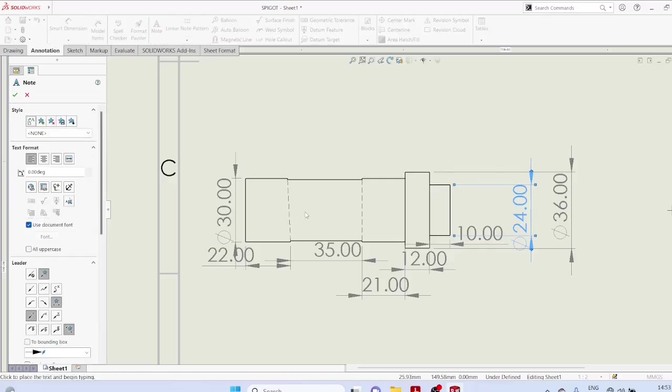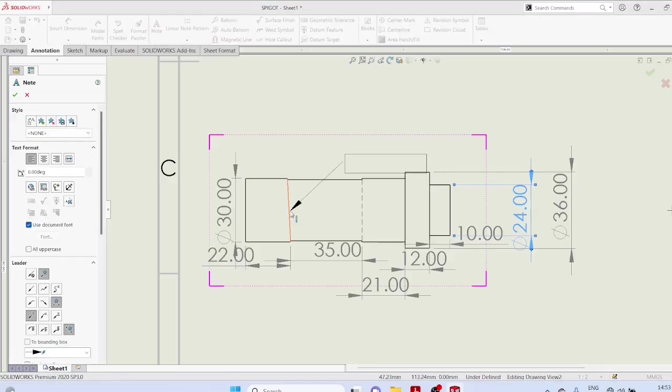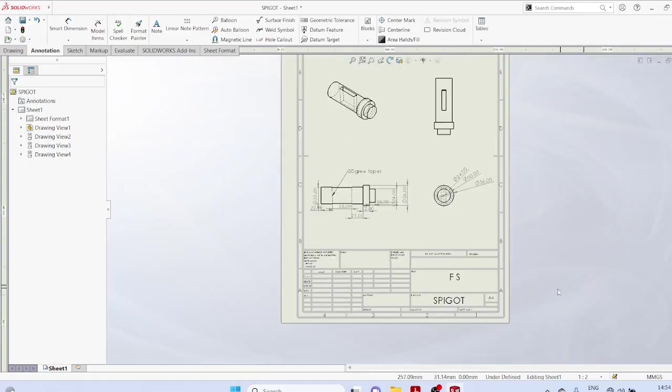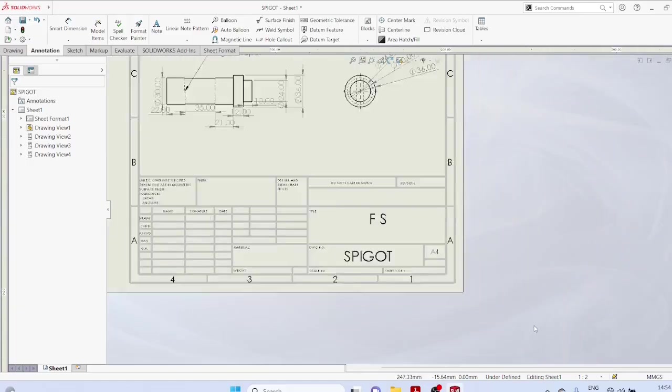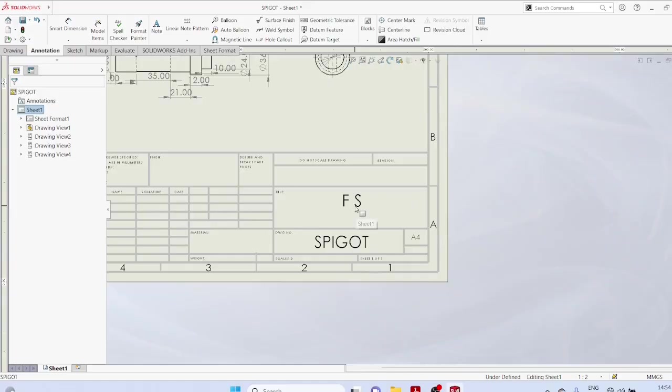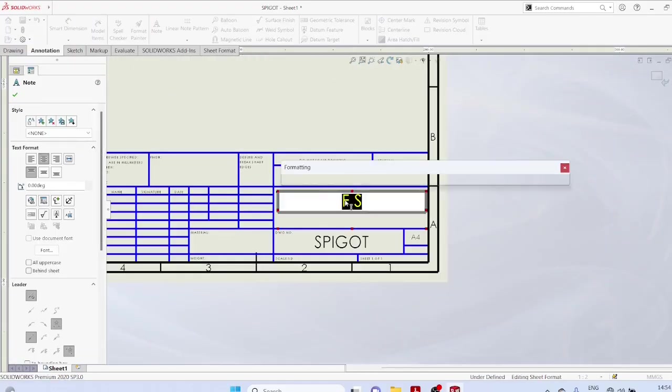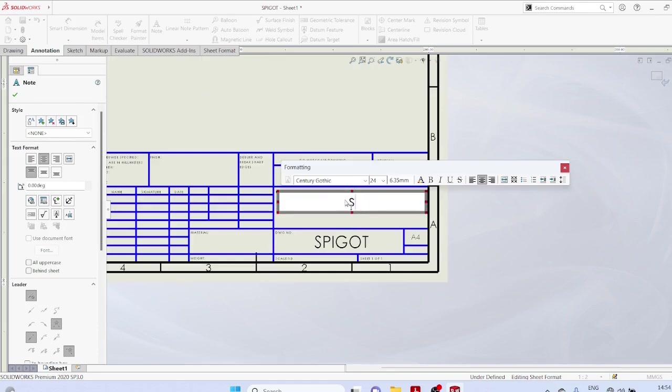Now add a note to the tapered surface, 3 degree taper. You can edit the title as spigot.